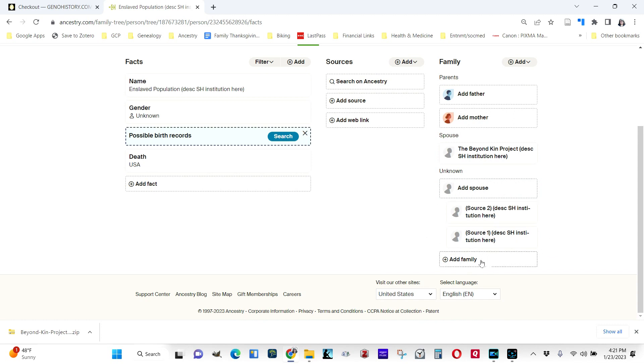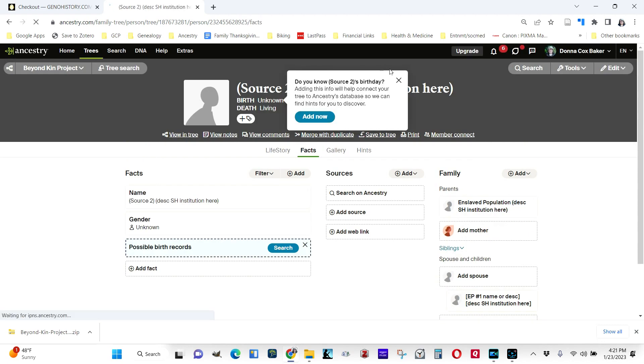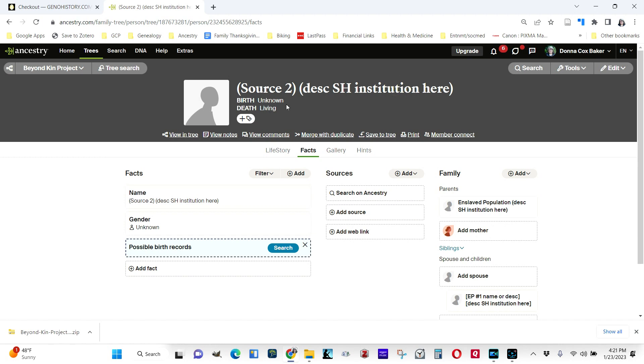They are set up as children of the enslaved population. They would be a thing like a will or a census record. So the source is where you're going to reflect every person who's described in a particular source. So I'm going to go into one of them here. You would give the first name that would be a description of the source. It might be Jacob Mayberry's will of 1852, and then again, that same last name that reflects the name of the slaveholding institution.